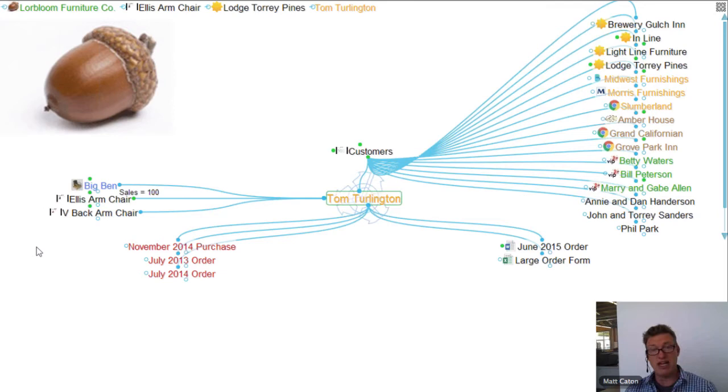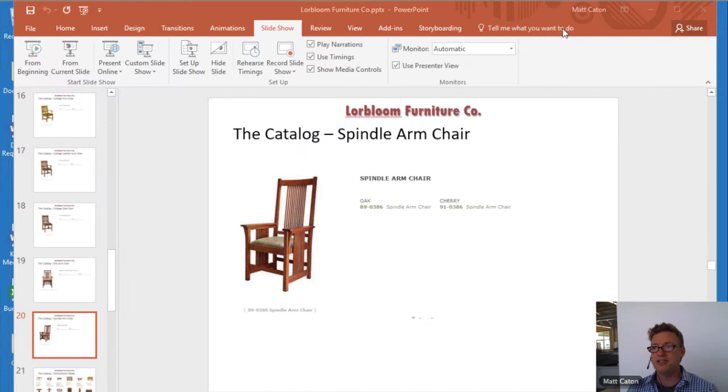Or maybe the meeting got cut short and we're going to return to this later. I'm going to leave those thoughts linked to Tom so that when we have our follow-up meeting, I can get right to the components that Tom was interested in and not start the whole presentation from the beginning. I know where Tom's interests lie. And if Tom is ready to make an order, I'm just going to hit Escape to jump out of Presentation Mode.